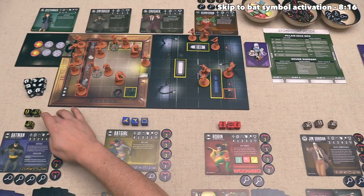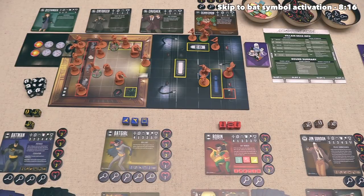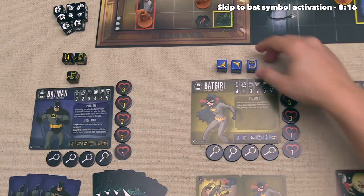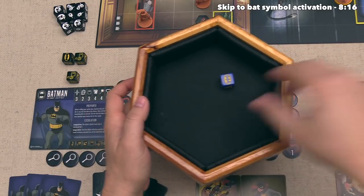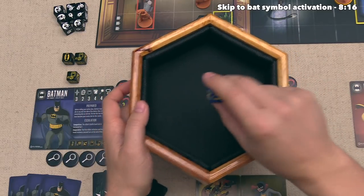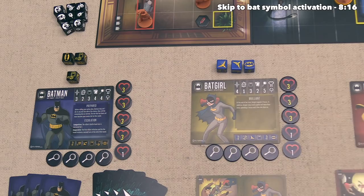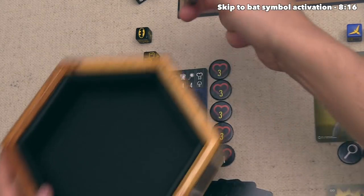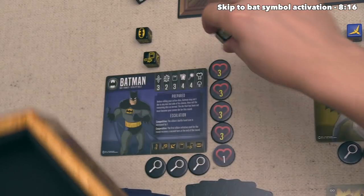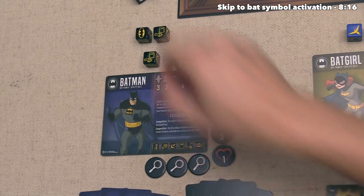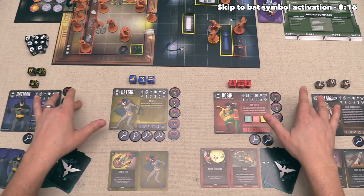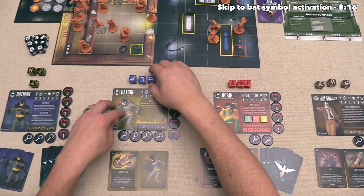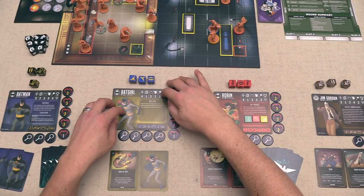Batgirl and Batman can also re-roll. Batgirl re-rolls their defend die and gets a bat symbol. Batman spends a focus to re-roll a die and gets the same result. We are all done with re-rolls. Remember, Batgirl could continue to re-roll more, but they are okay with the symbols they have.